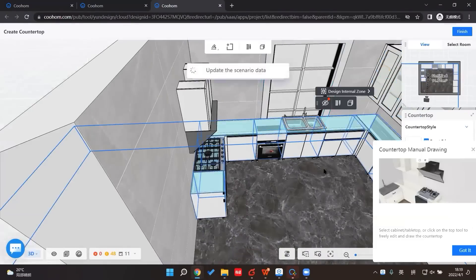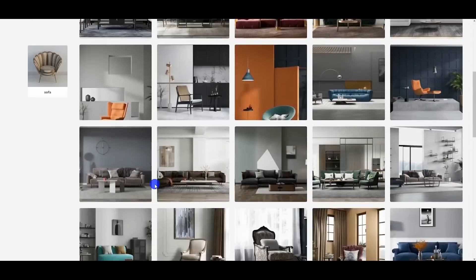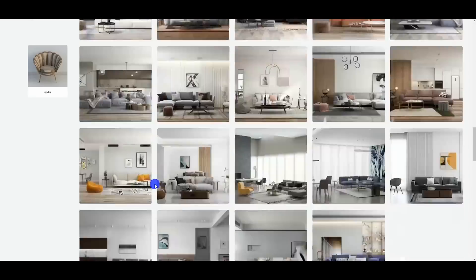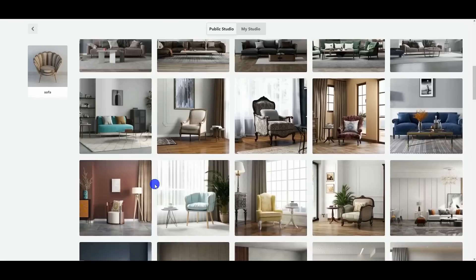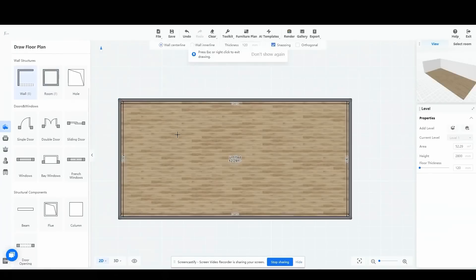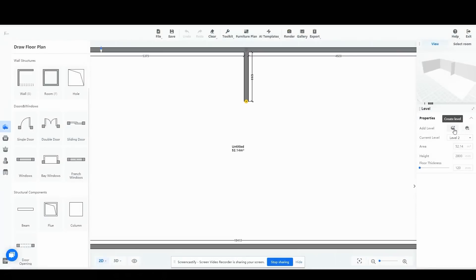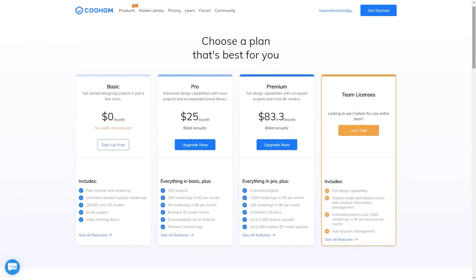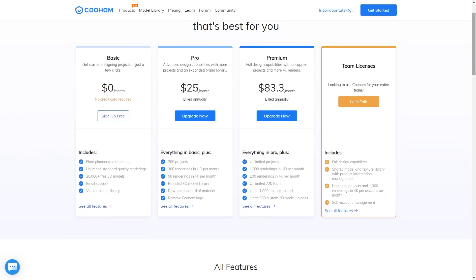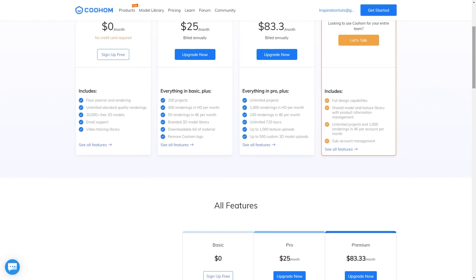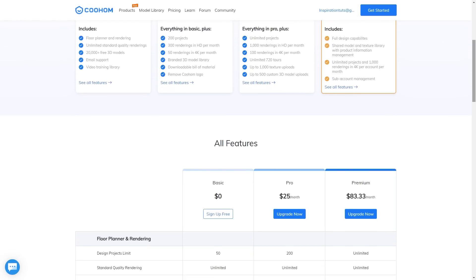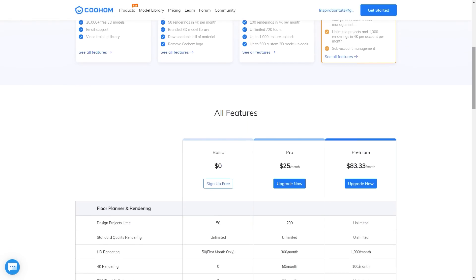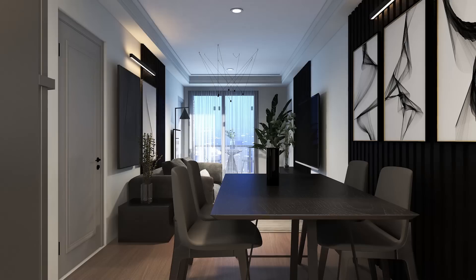And although Kohom has a desktop app, it is cloud-based, so you will have all you need to start creating your designs in your browser. And I can't emphasize how easy it is to work with this software. It offers different subscription plans. The basic license is free, with floor planner, unlimited standard quality settings, 30,000 plus free 3D models, email support, video training library, and photorealistic rendering, such as the ones you see on the screen.